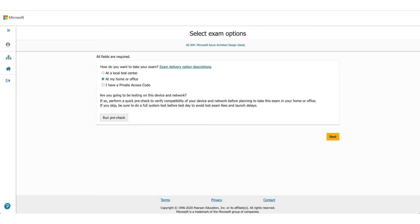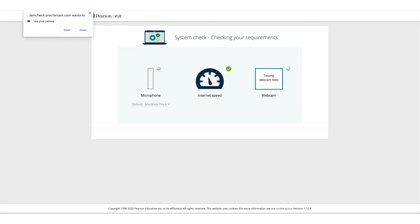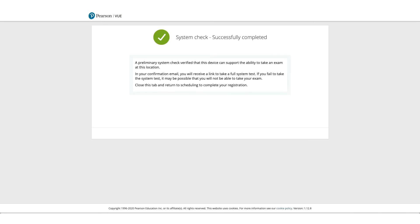It will ask you to do a pre-run check to make sure the computer you are using and the environment are okay to take this exam. Allow microphone access, allow camera access, and it will check the internet speed as well. If everything goes well, you can click on Next and you will get a screen confirming that all system checks successfully completed.